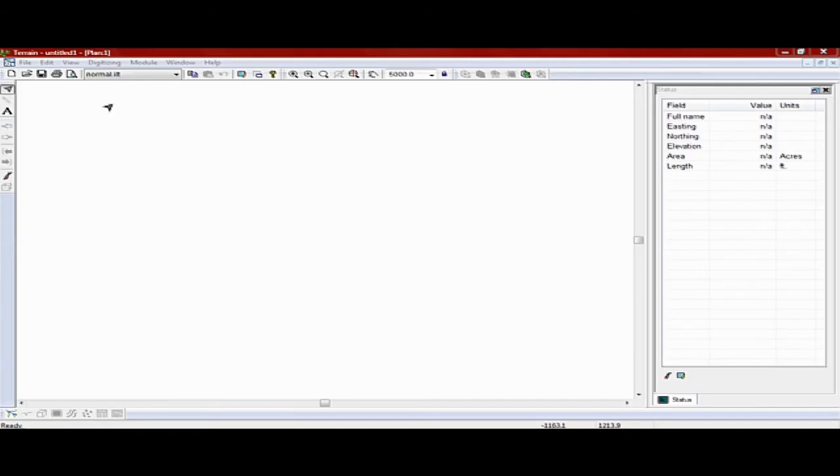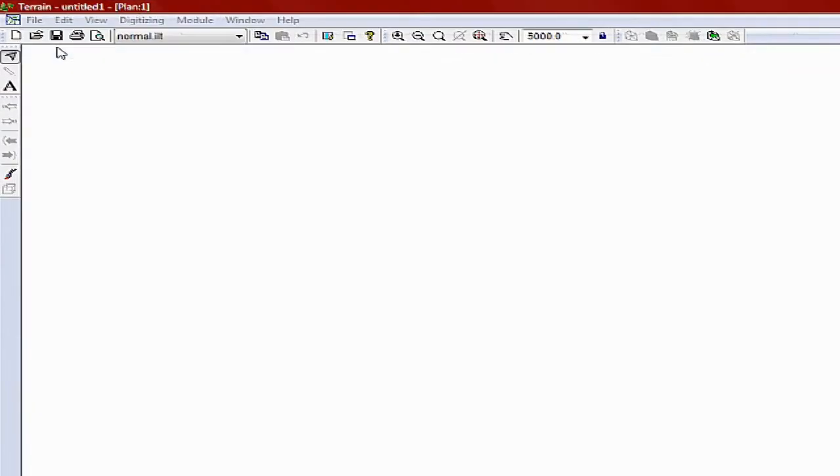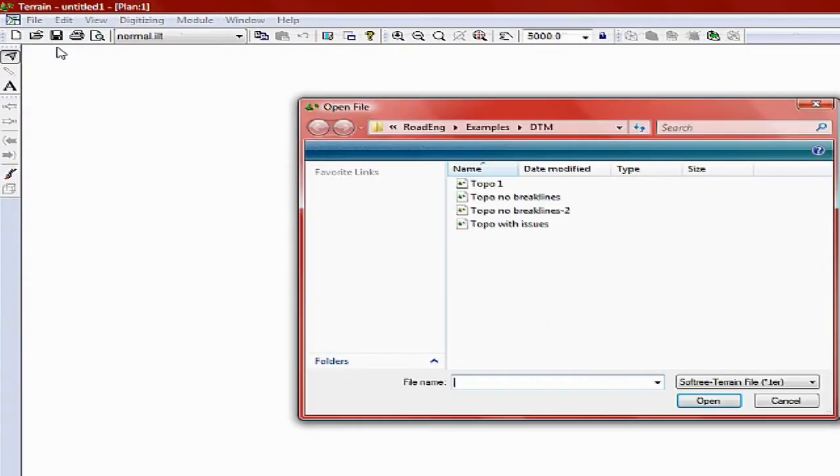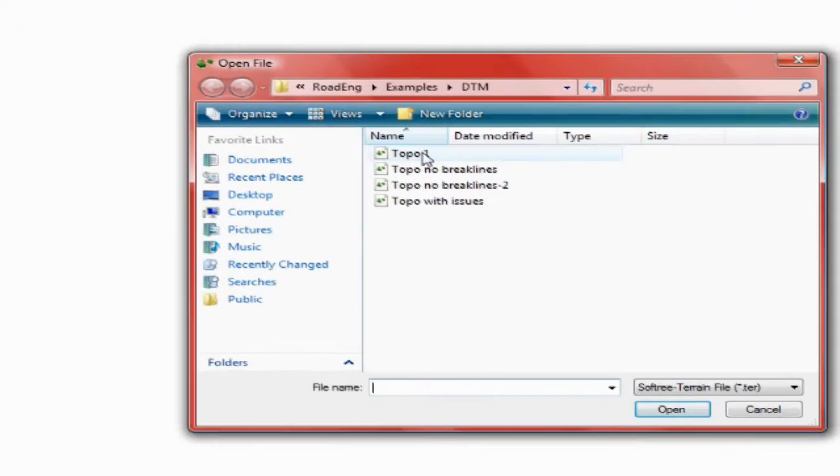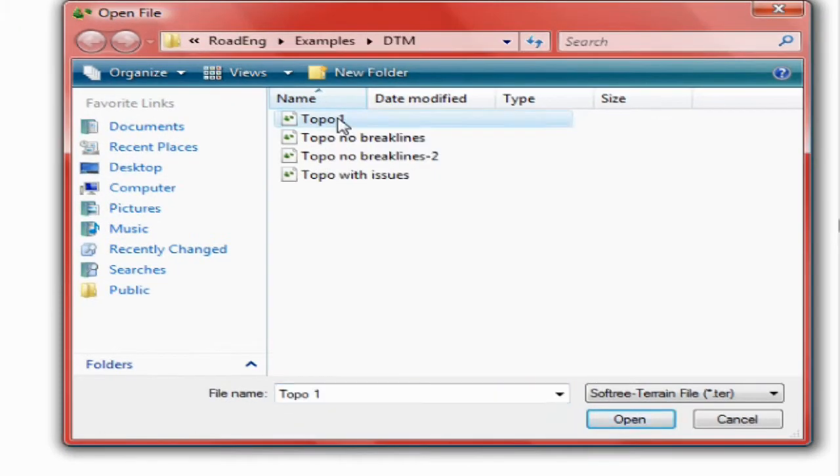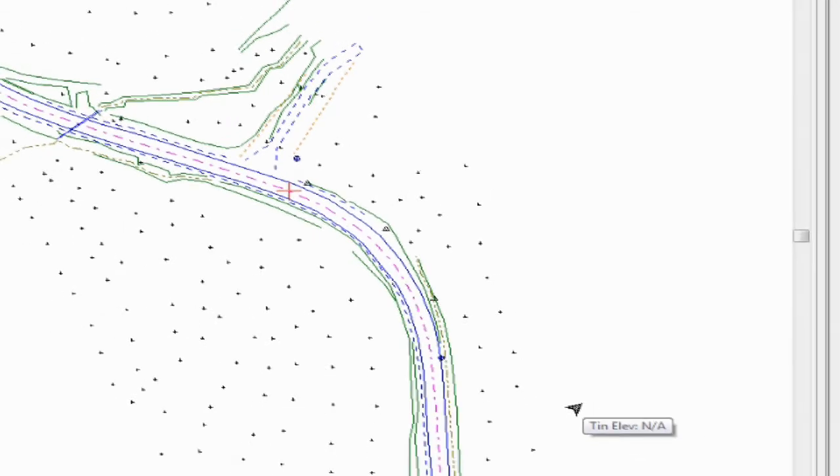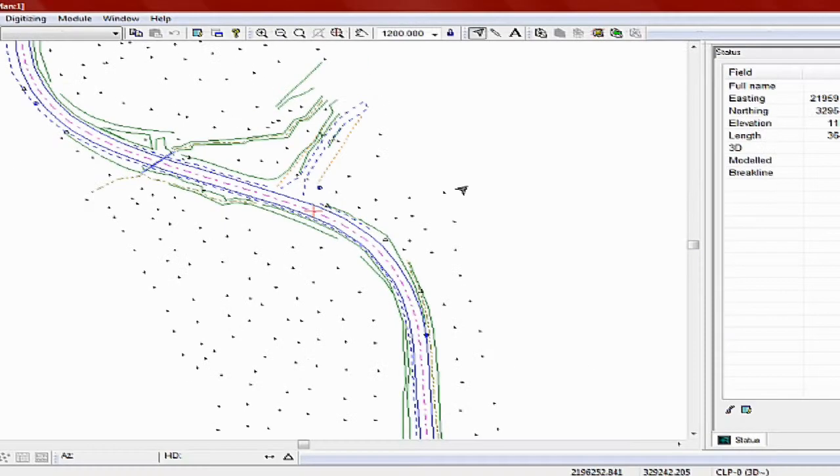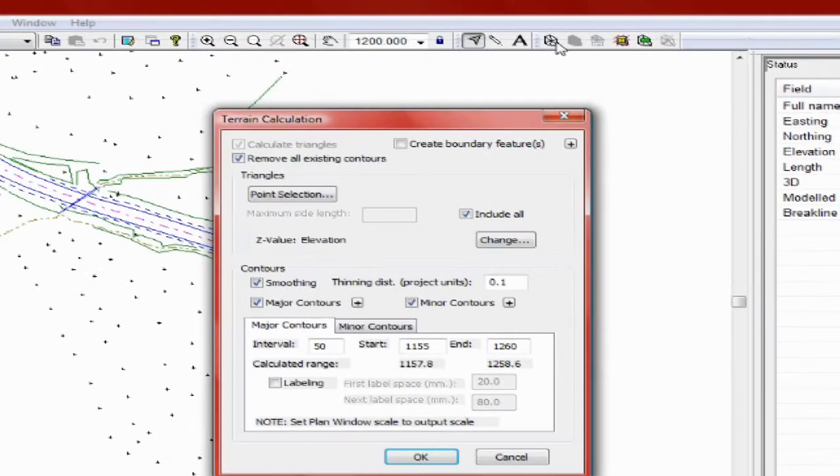Open an existing file. Activate the Terrain Calculation dialog box.